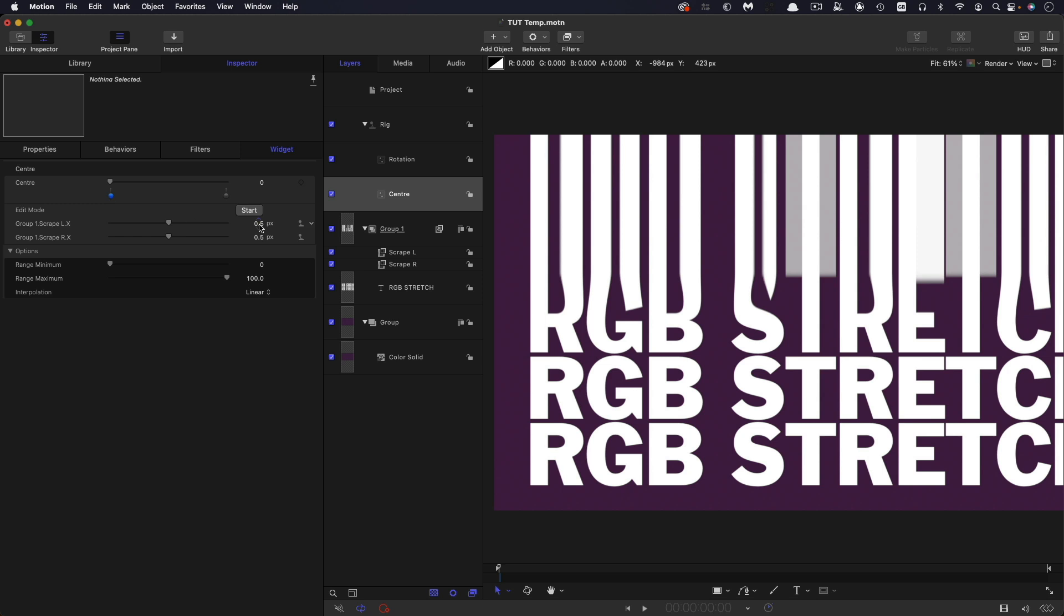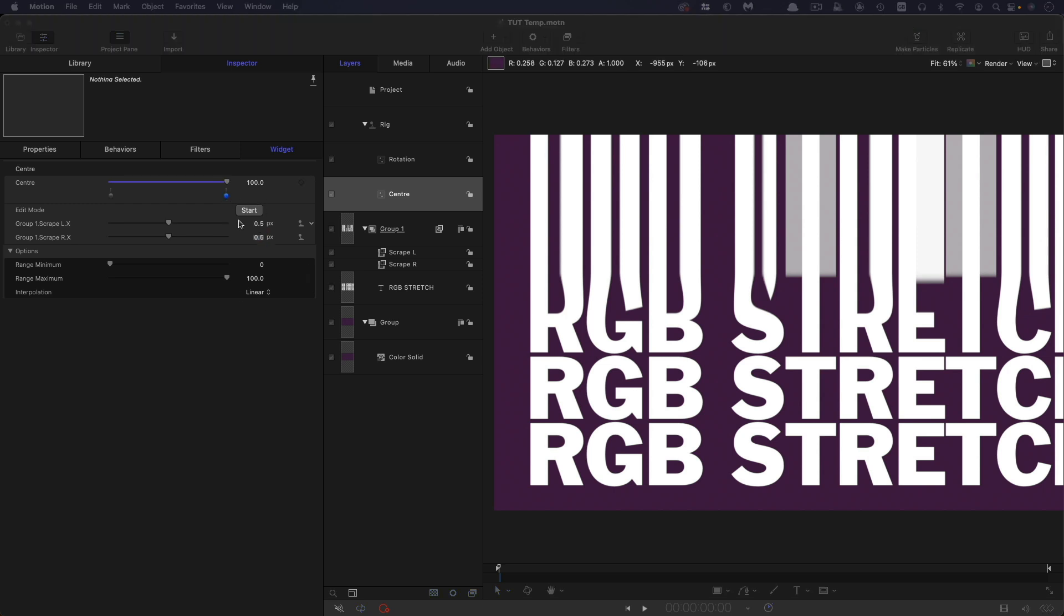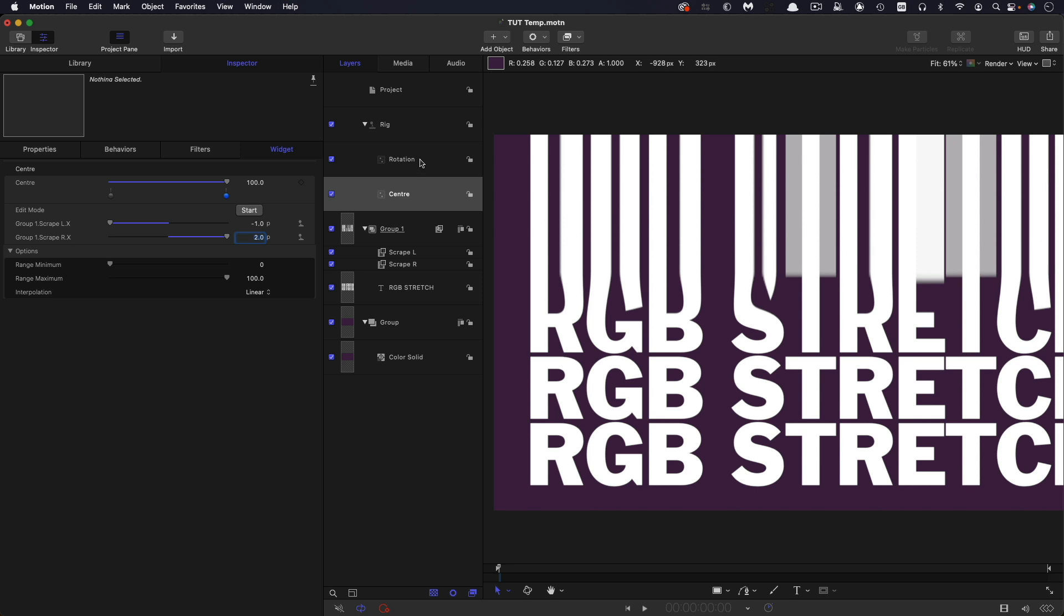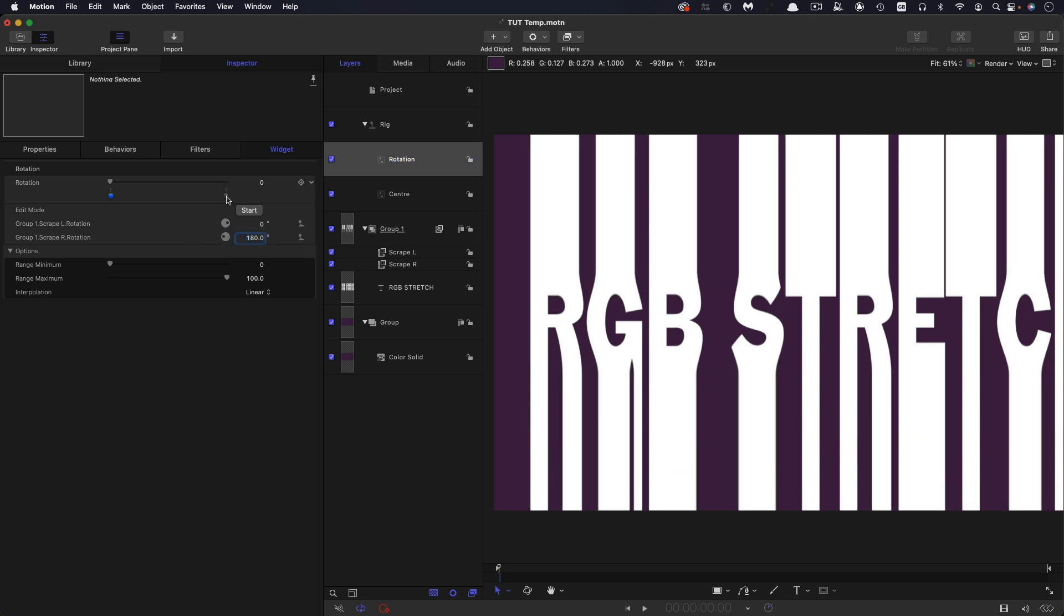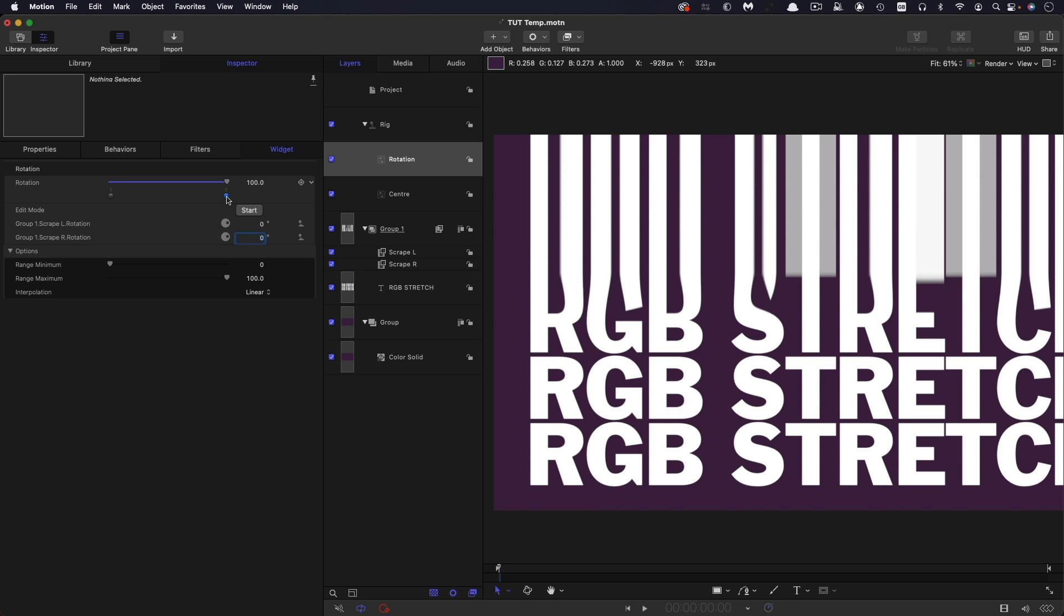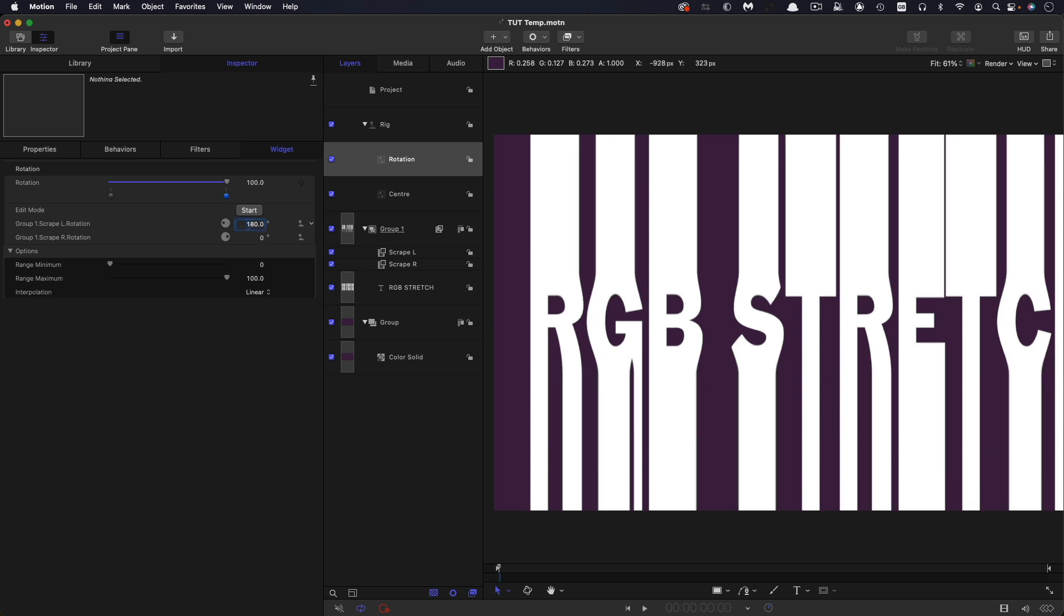So I'm going to click on this little dot here, the one at the start, and we're going to set the following values. So for the left, we're going to set a value of two. And for the right, we're going to set the value of negative one. And then we're going to come to the end here and flop that around. So for the left, we're going to have negative one, and for the right, we're going to have positive two. So let's come to the rotation. Let's leave the left rotation as zero and set the right rotation to 180. Let's move to the second end stop and have 180 for the left and 360 for the right.